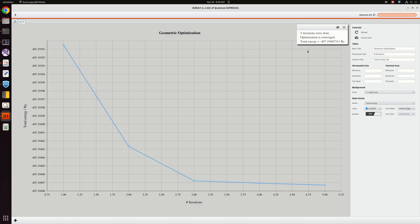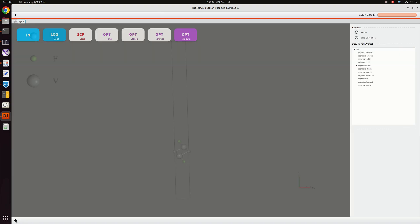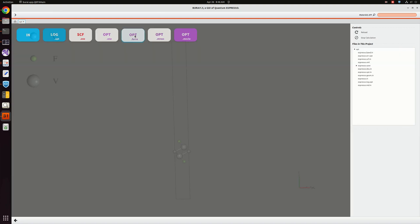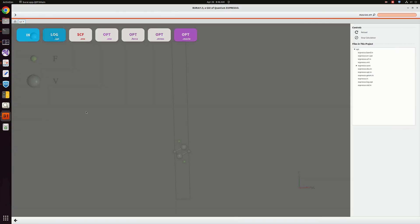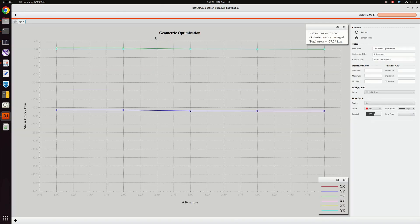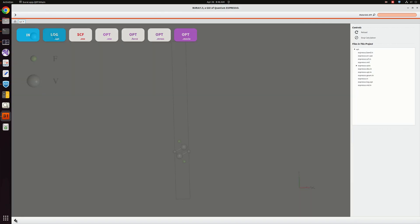Only within five iterations our optimization is converged, and the total energy is -407.194 in Rydberg units. Next is how the force is converged, and the stress as we have given to calculate force and stress as well.